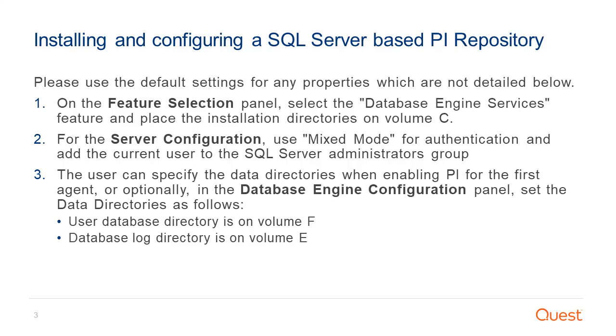The user can specify the data directories when enabling PI for the first agent or, optionally, in the Database Engine Configuration panel, set the data directories as follows: User database directory is on Volume F, Database log directory is on Volume E.